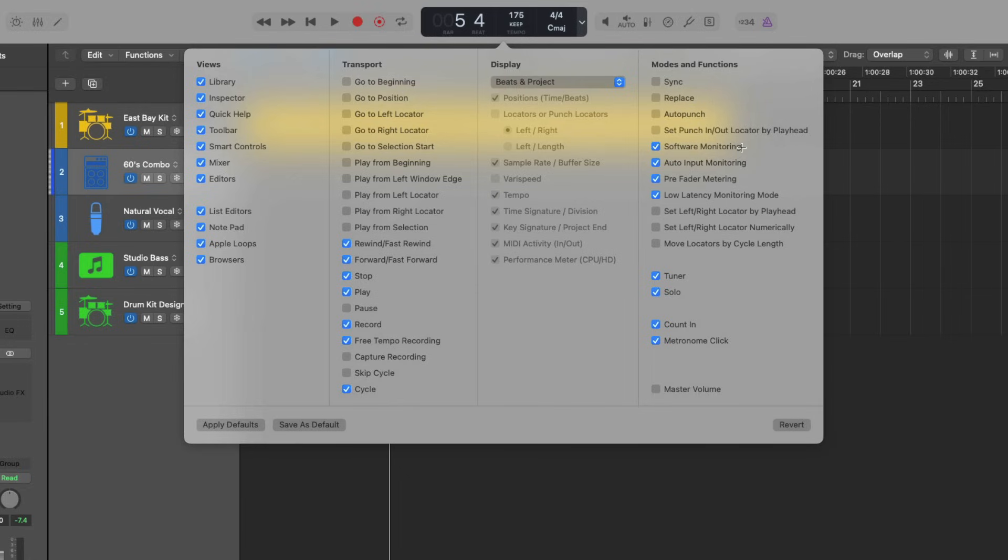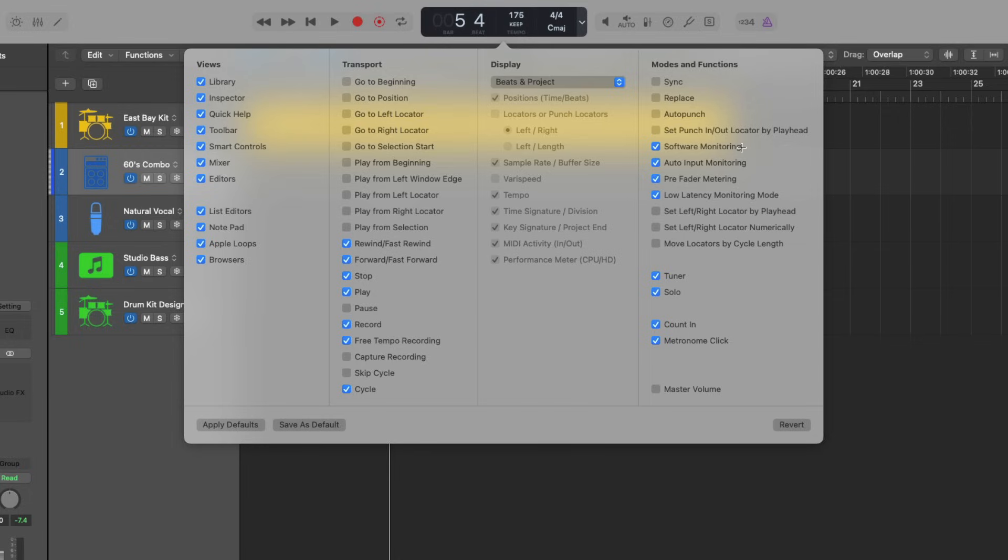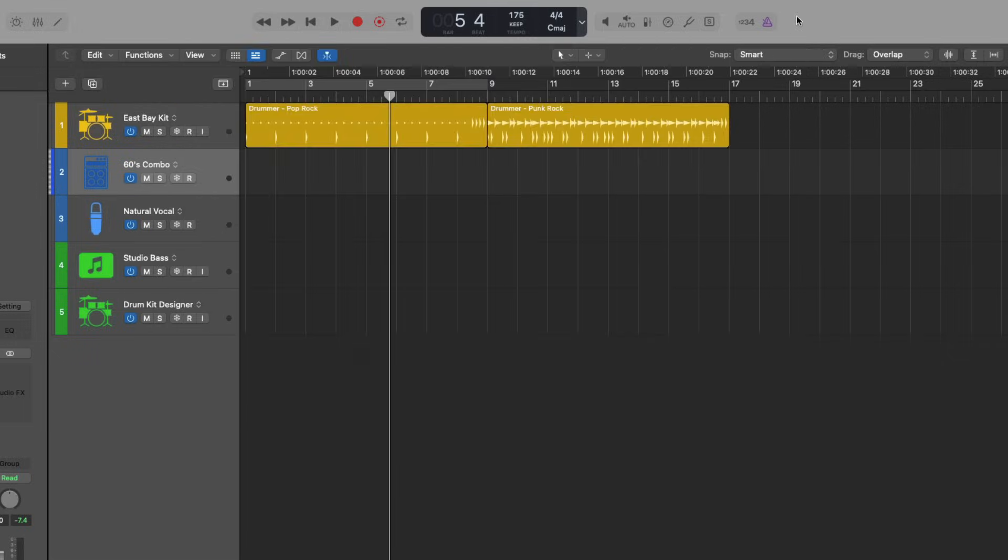Software monitoring allows you to hear the audio that you're recording through Logic Pro's effects. So if you're recording a guitar, you probably want to hear it through amp designer or through bass amp designer, or you want to hear your vocals through some reverb. This is the way to enable the option to hear your audio through Logic Pro. And I have entire videos about software monitoring and low latency mode that I'll link in the description below.